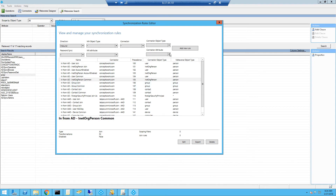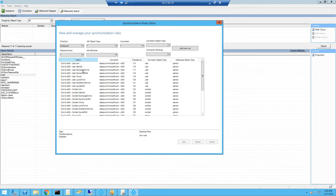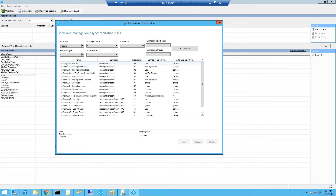From here you can apply filters to check different attributes depending upon the object type. The first tab is direction, which is currently set to inbound — meaning all these rules are contributing changes from the local AD connector space to the metaverse. If you want to check outbound rules, you can select direction as outbound and you will see all those rules which are pushing attribute updates from the metaverse to both connector spaces. Going back to inbound, 'In from AD' means all these rules are contributing values from the local AD connector space to the metaverse, and you also see rules implementing changes from the Azure AD connector space to the metaverse.